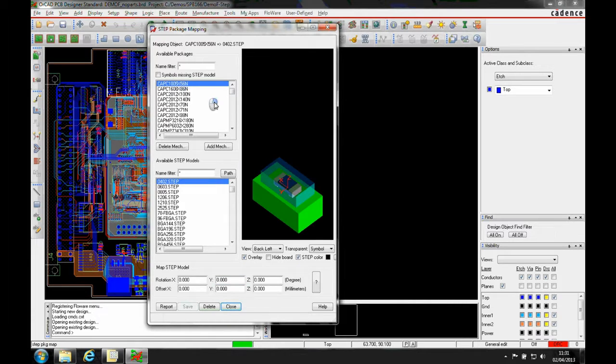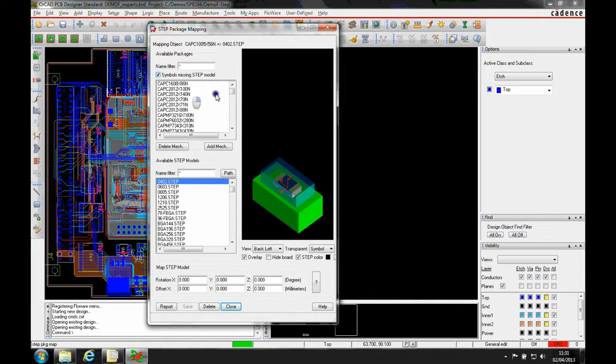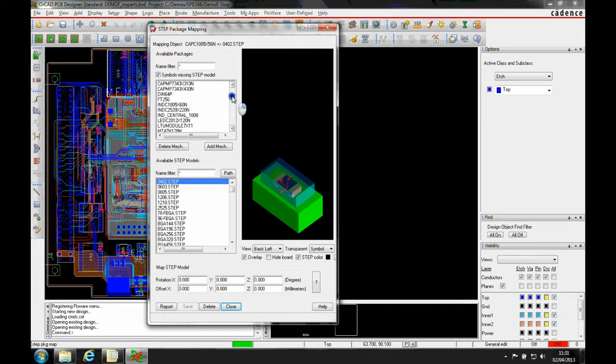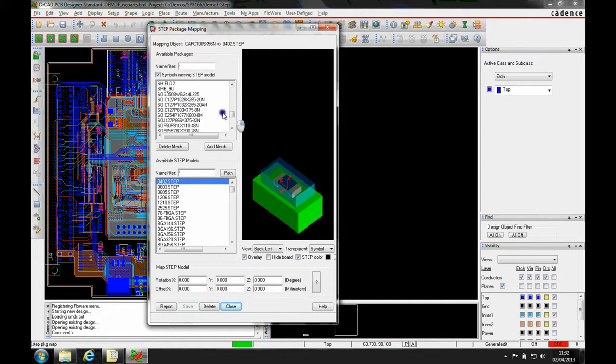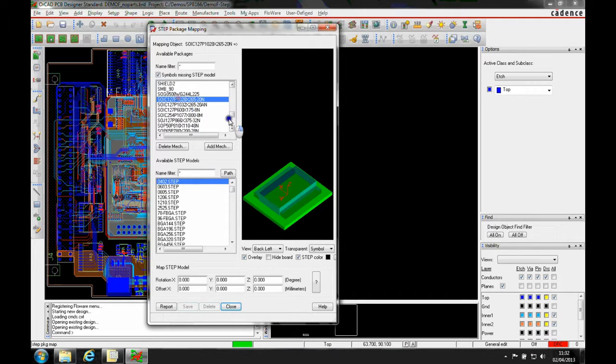Then we work our way through the list. Clicking on a part shows the visual representation we need to look at. If I wanted to look at something like an SOIC, let's go find one.